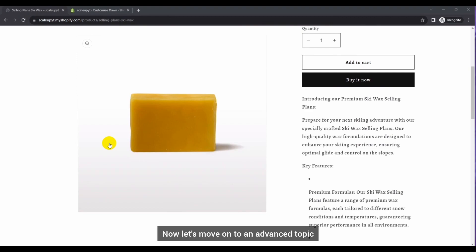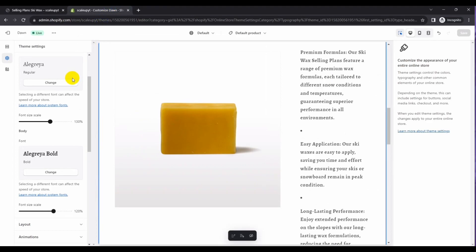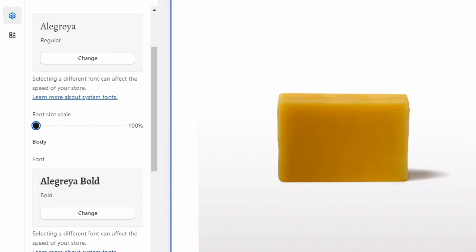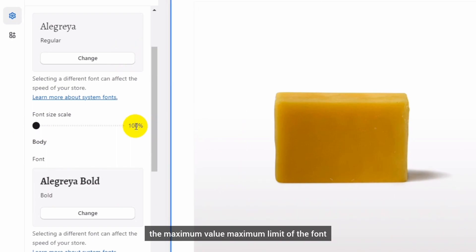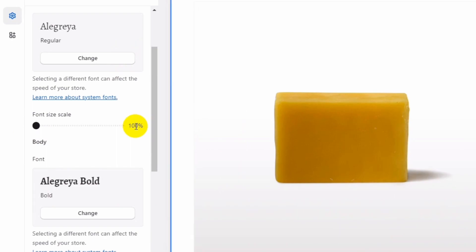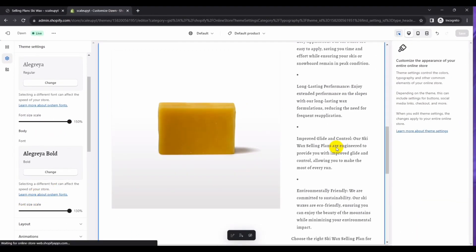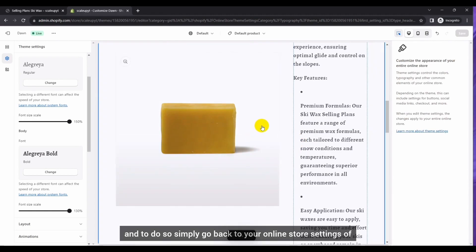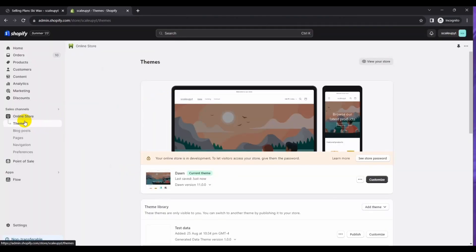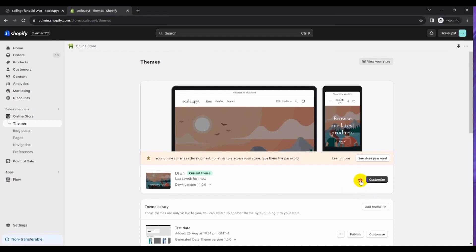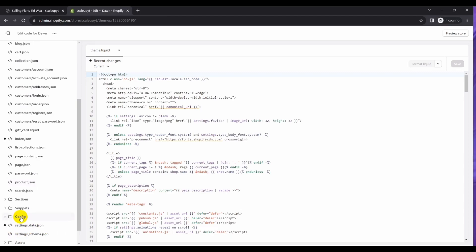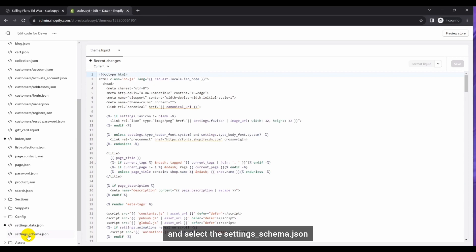Now let's move on to an advanced topic where we will extend the font size limitation of Shopify. While changing the font size you saw that the minimum value is 100% and the maximum limit of the font size control is 150% for headings and 130% for the body. This minimum and maximum limit can be changed. To do so, go back to your online store settings, click for more options, and select Edit Code. Go to the config folder and select the settings_schema.json file.